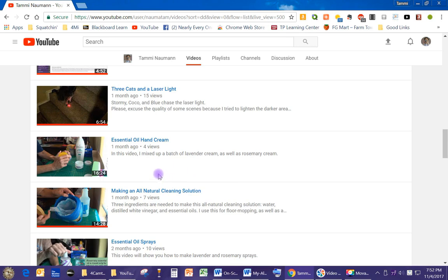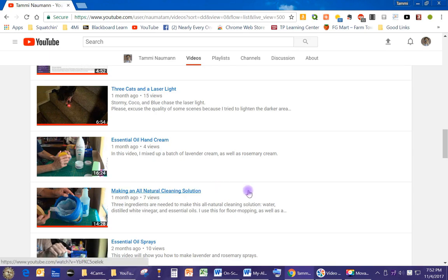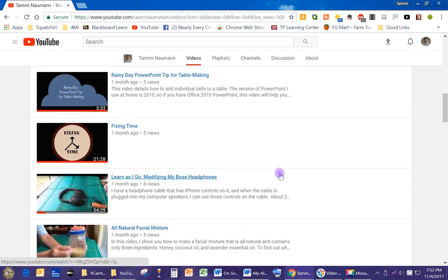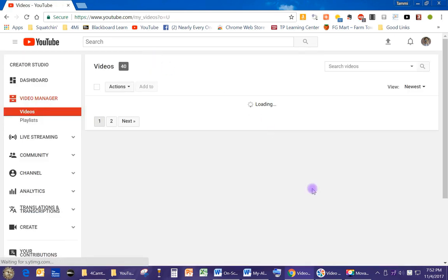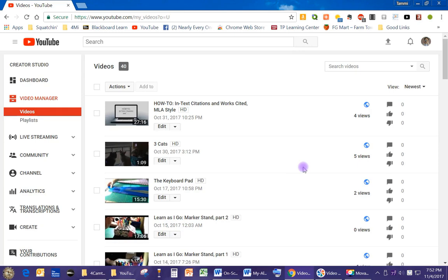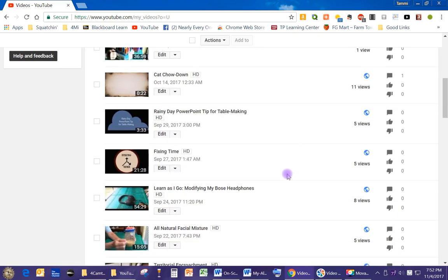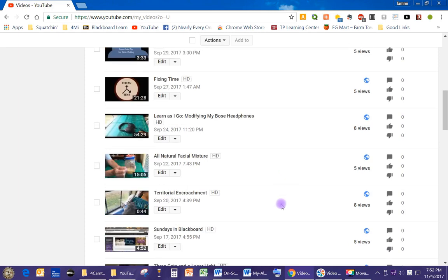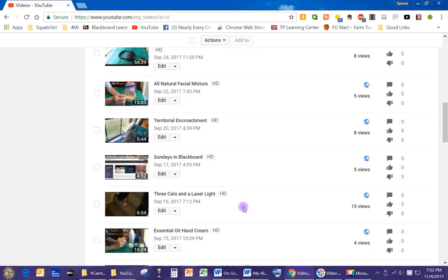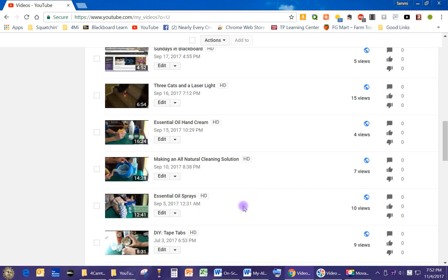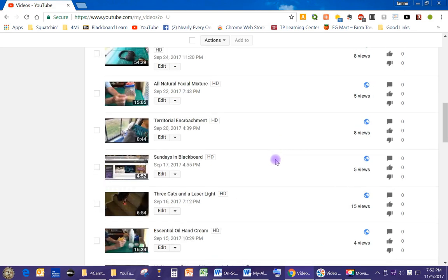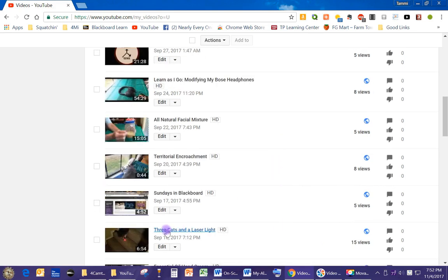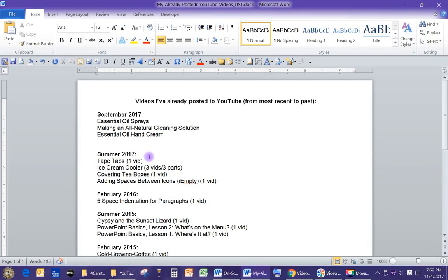Okay, then I know that says one month ago, but I think I did those in September. I could go to video manager. I wonder if video manager would list the day. Oh, it does, awesome. So as you can see, yes, I was right. Essential oil sprays, making an all-natural cleaning solution, essential oil hand cream, three cats and a laser light. Sundays in blackboard.